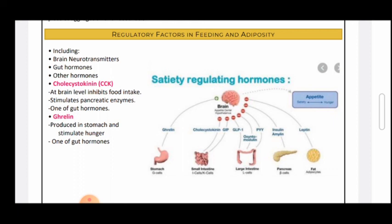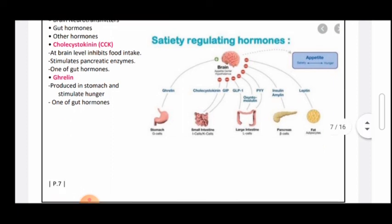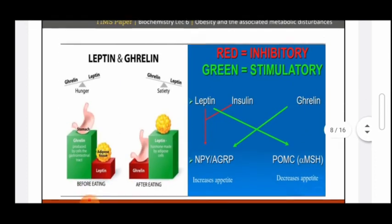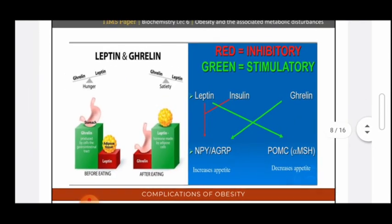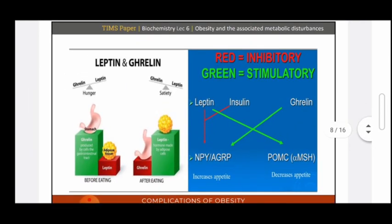Unlike CCK, ghrelin is produced in the stomach. It detects an empty stomach and stimulates hunger — it is one of the most important gut hormones. Leptin and ghrelin work in opposition to regulate appetite.